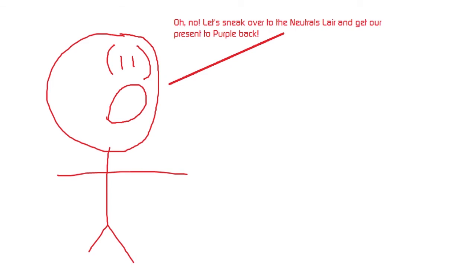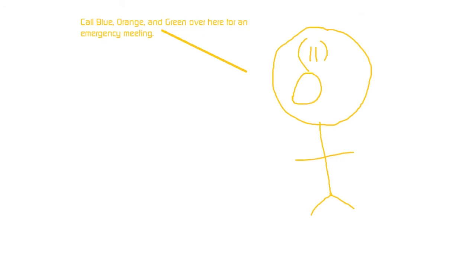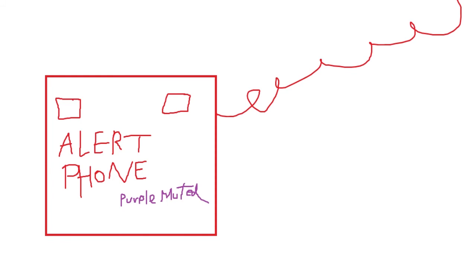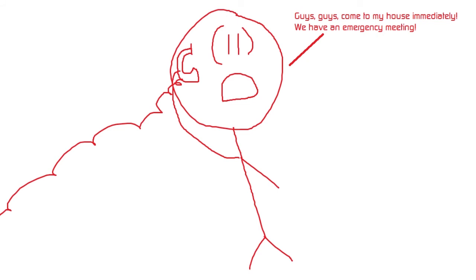Let's sneak over to the neutrals lair and get our present to Purple back. Call Blue, Orange, and Green over here for an emergency meeting. Guys, guys, come to my house immediately. We have an emergency meeting.